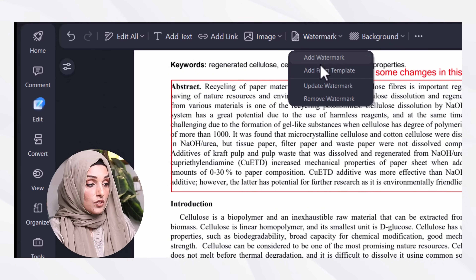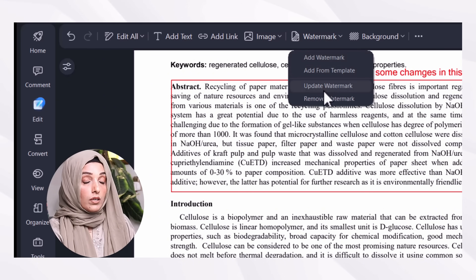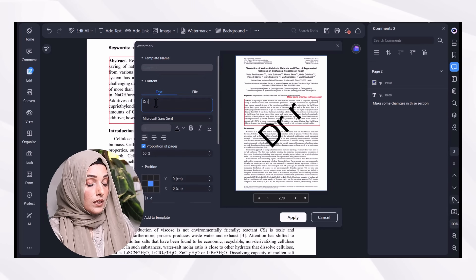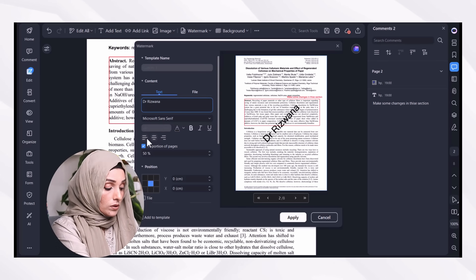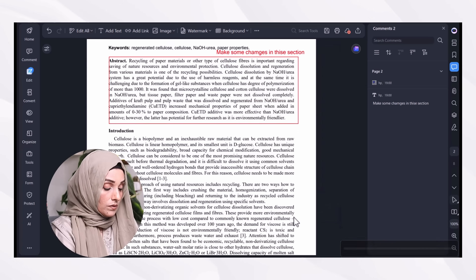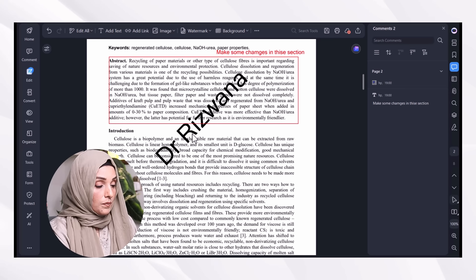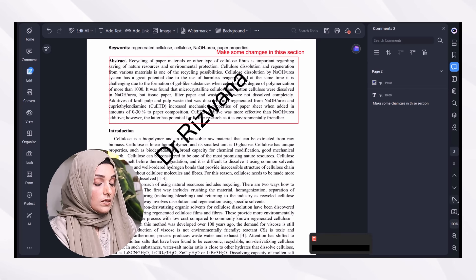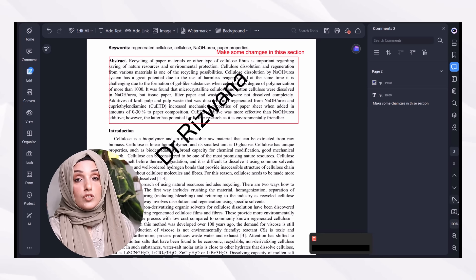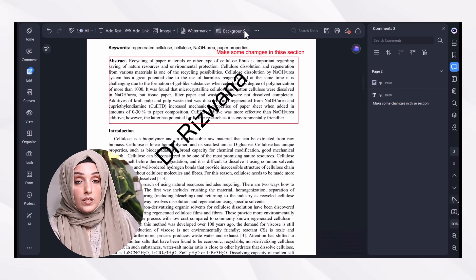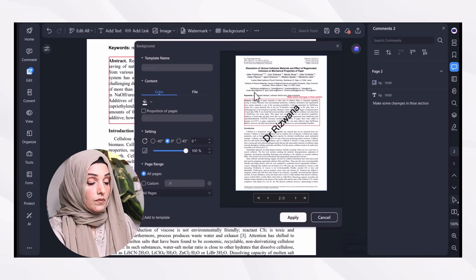I can even insert images or generate images using the AI integration feature. I can add a watermark or choose from templates to update or remove a watermark. For example, if I click on it, I can write my own watermark — for instance, 'Dr. Rizvana Document' — and then click Apply. In this way, the watermark will appear on all pages of the document to prove it is mine and cannot be used without my permission. I can also make changes to that watermark as needed.